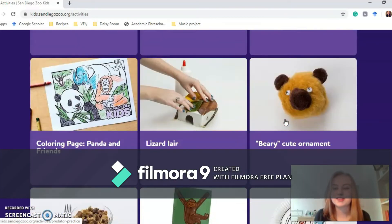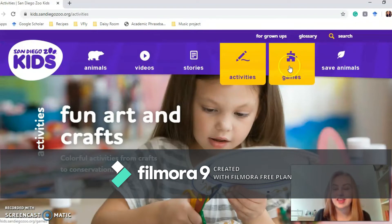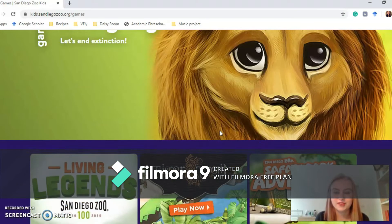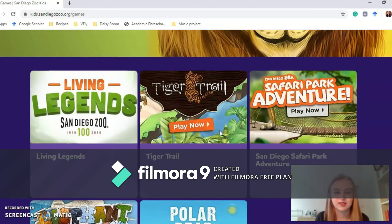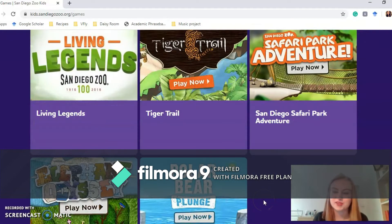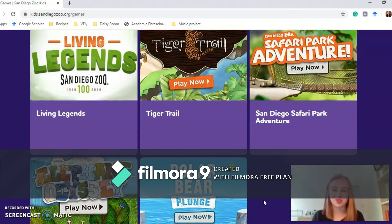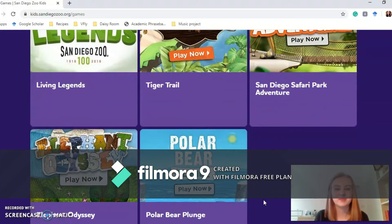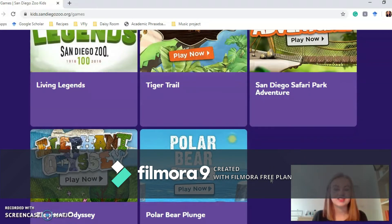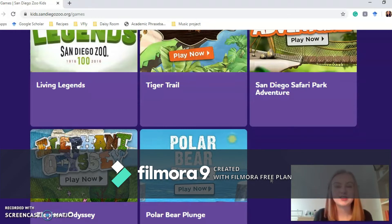The next bit is the games section. They've got a couple of games on here — something you can do maybe once you've finished looking at all the animals, as you might need some knowledge before you play them. The great thing about these is that they're also available on the app store, so you can download them onto your iPad or phone to play at home.